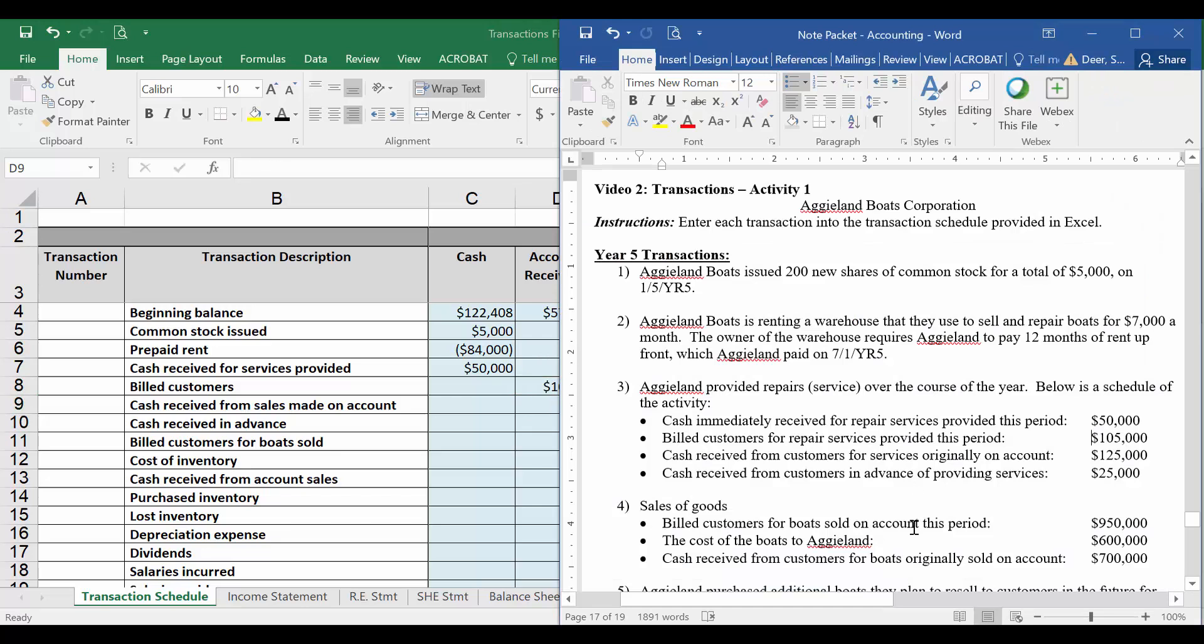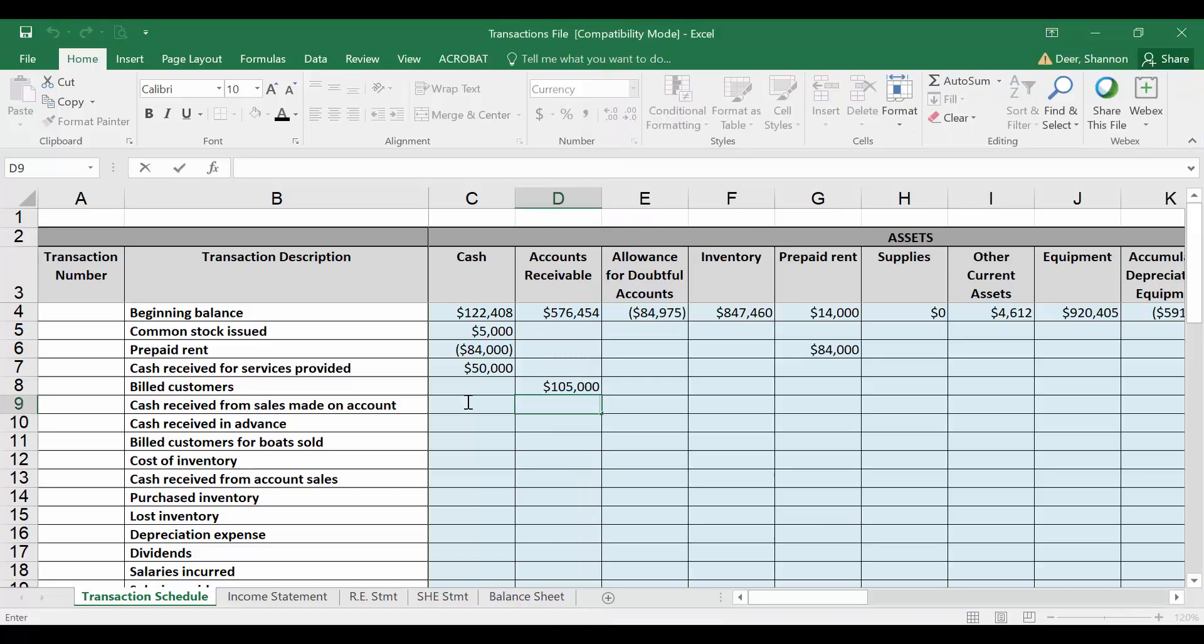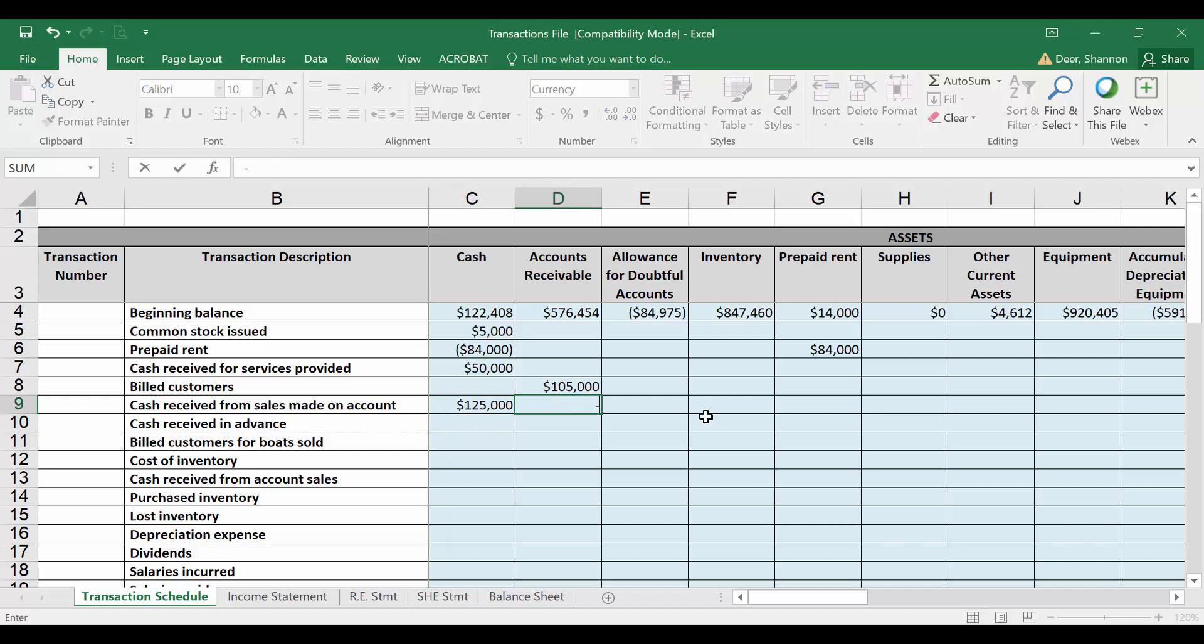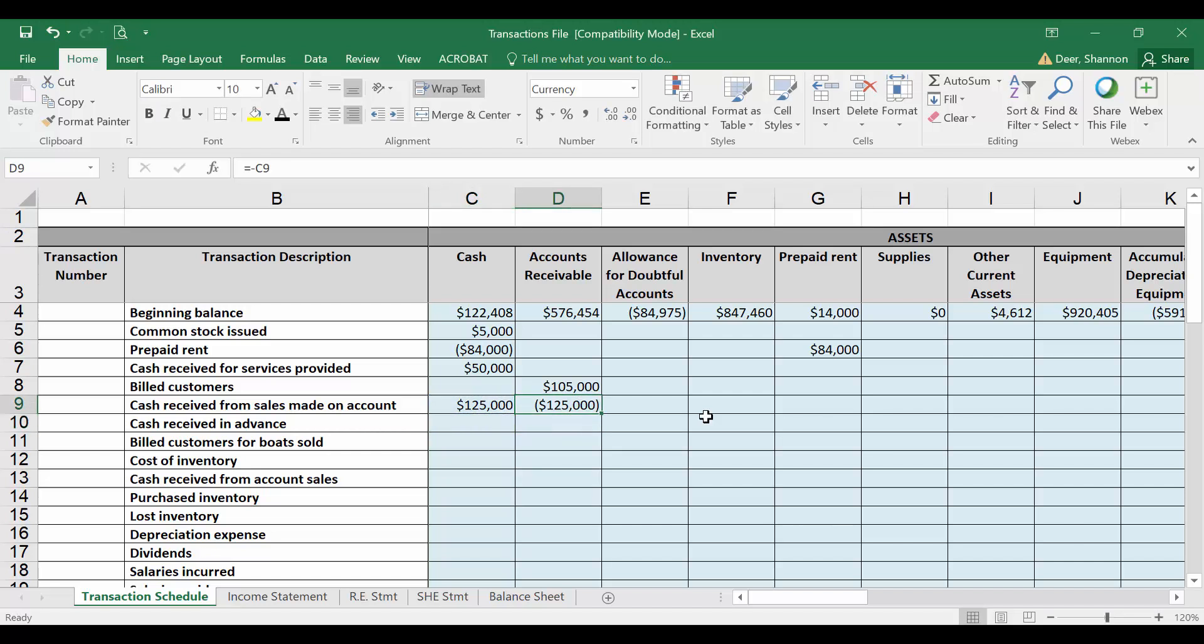Our next transaction says cash received from customers for services originally sold on account. So we received this period $125,000 in cash, but we didn't sell those items this period necessarily. We may have. Some of that may have been sales from this period, but some of it may have been sales from last period. So for this line item, I'm not going to record any sales. I'm only going to record the cash received for items that are hanging out in accounts receivable. So I'm going to record the $125,000 in cash received as a positive, and I'm going to reduce accounts receivable by that same amount. So I want to decrease accounts receivable by $125,000.